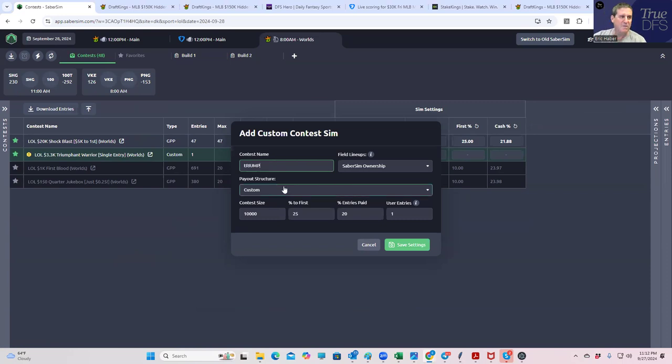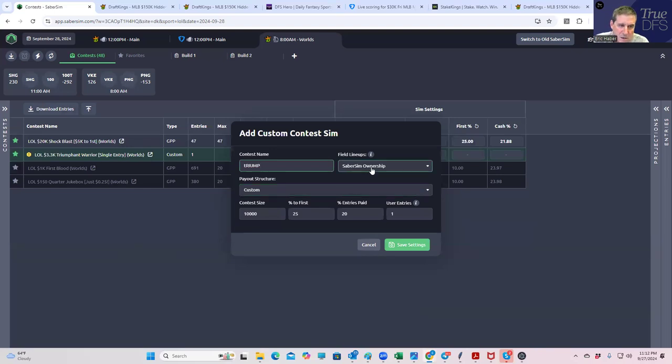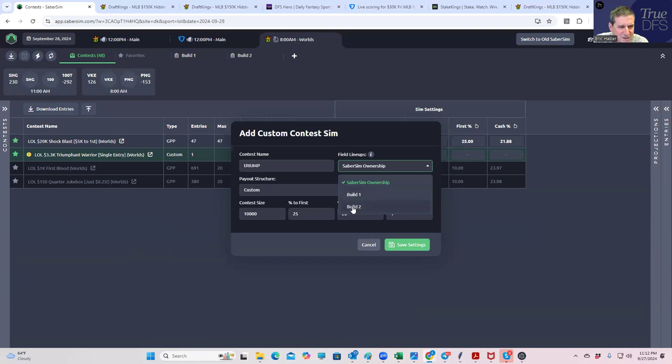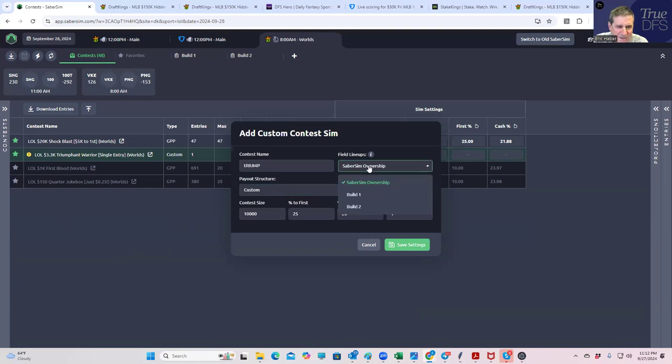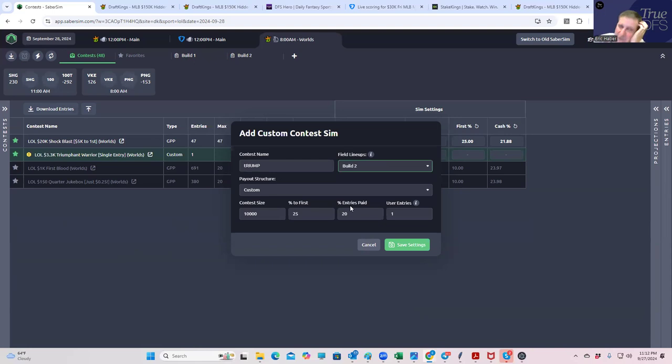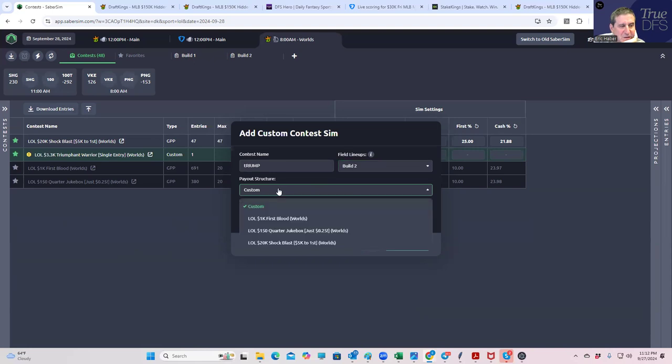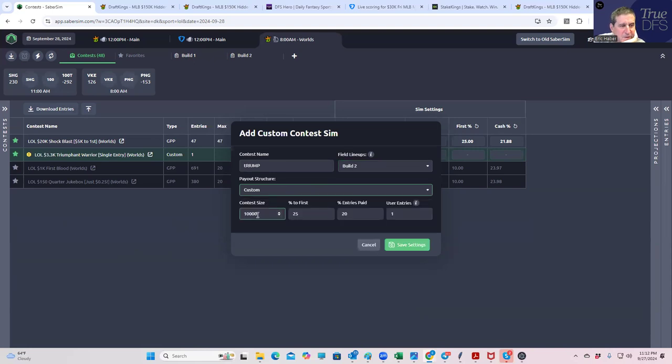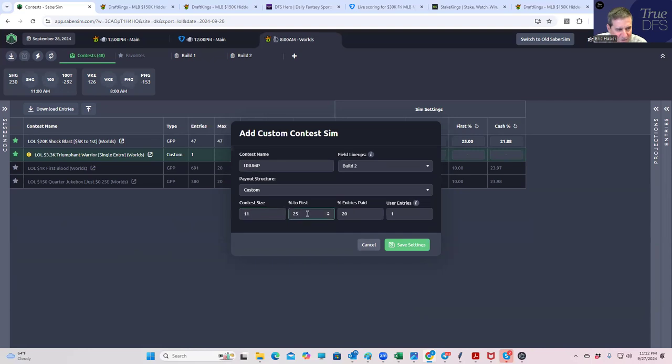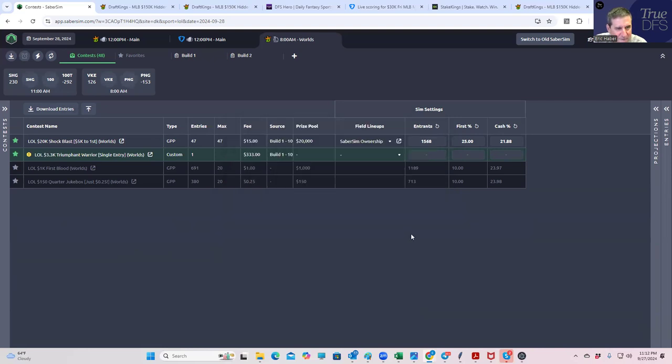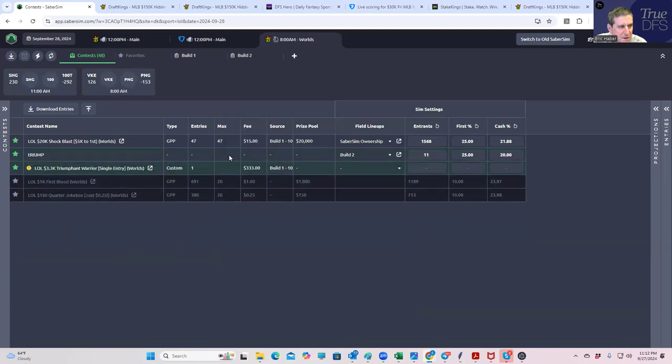And again, do we want to use Saber sim ownership or our builds? I don't think it matters too much, but let's, I guess Saber sim ownership has got to be pretty solid for this, but let's not use it because you know what? We had a three-way dupe today, which I really don't want to get. So let's just make sure that we try to get at least a little different.